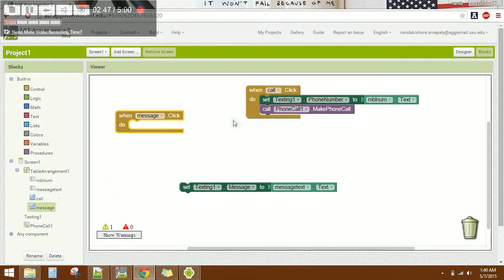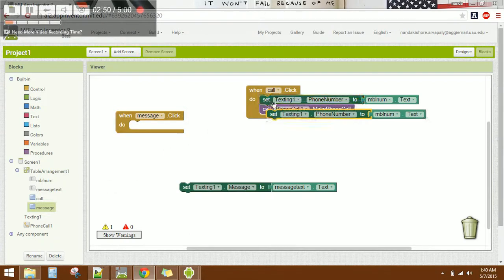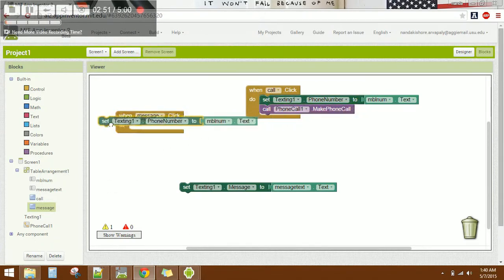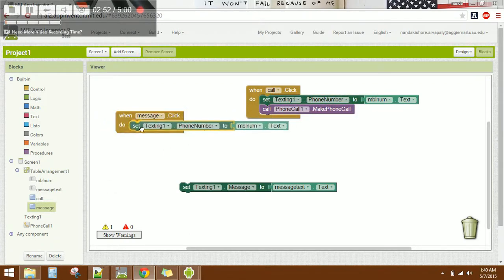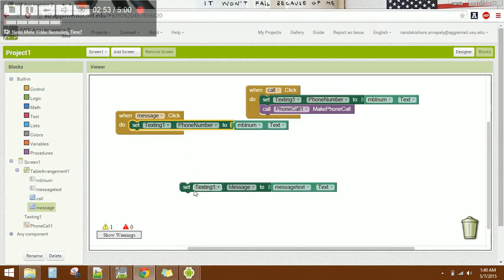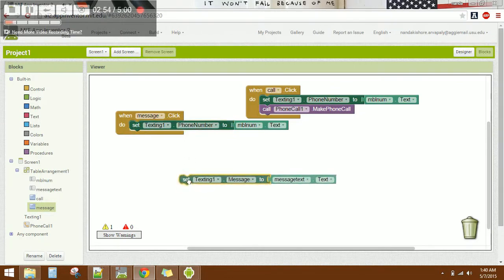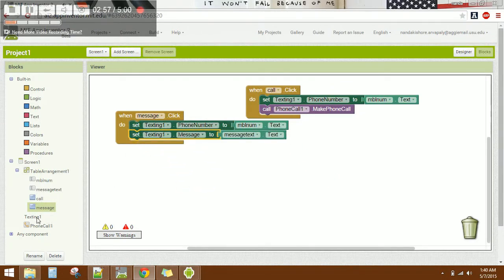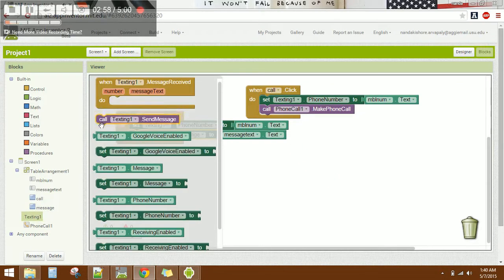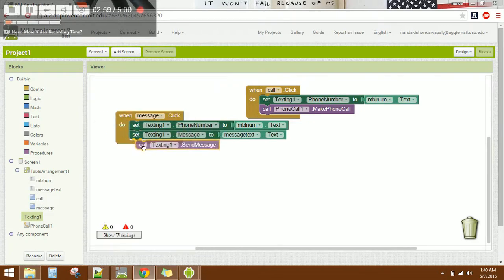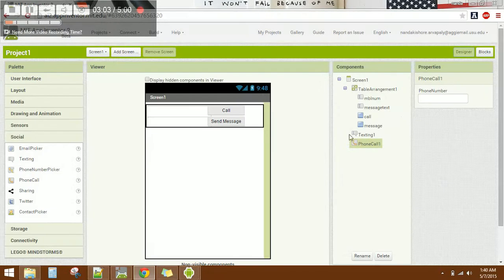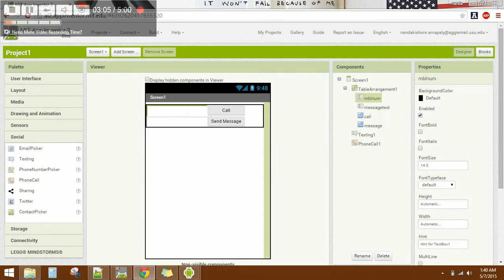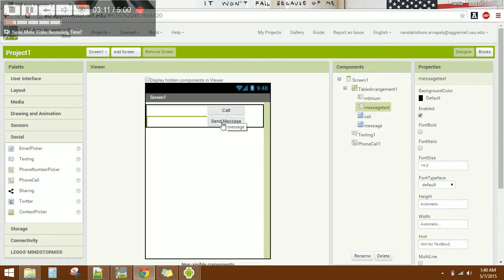Again, set the mobile number. Then go to Texting and select Send Text. Now you can enter the phone number and text. If you want to make a call, click the call button. If you want to send a message, enter the message and click send message.